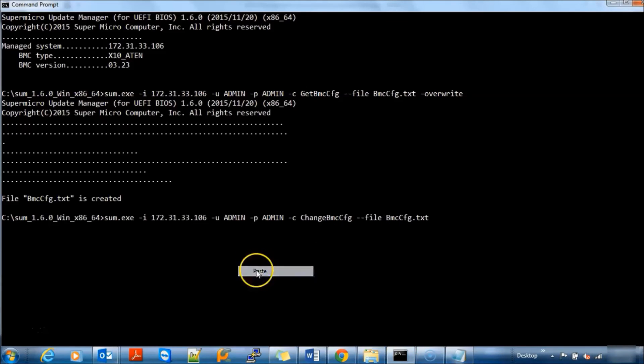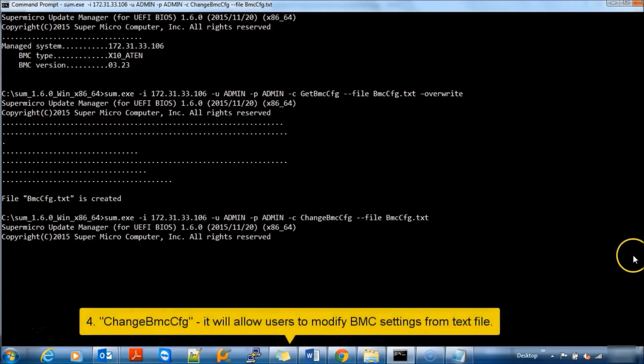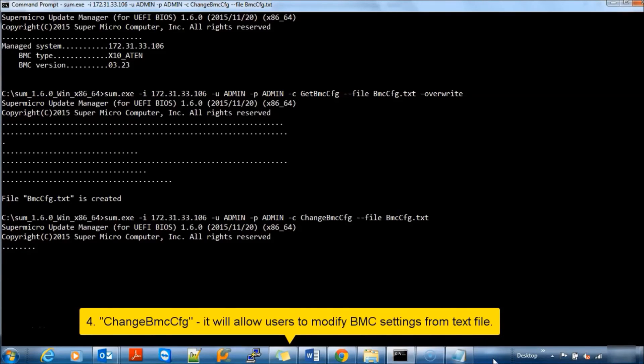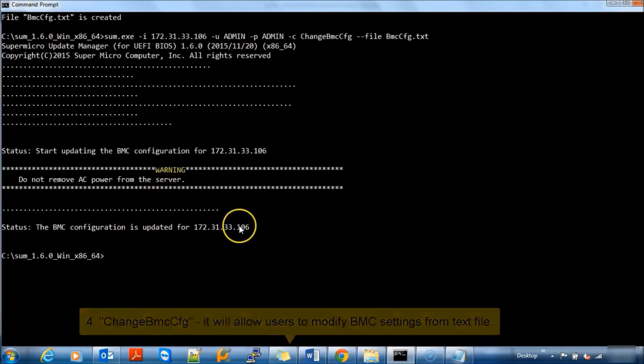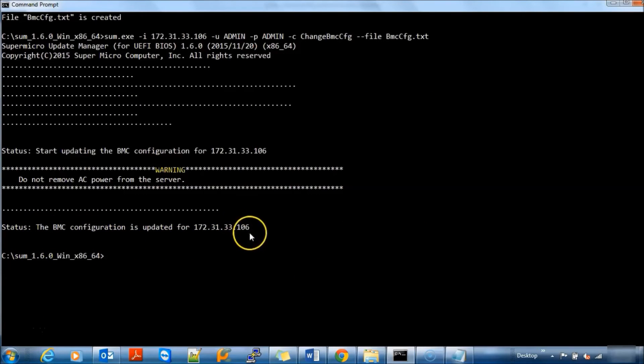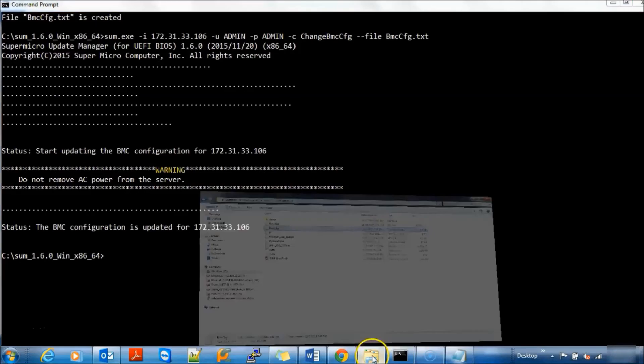Next one is Change BMC Configuration. We are changing current configuration from current text file. Those configurations are updated successfully.